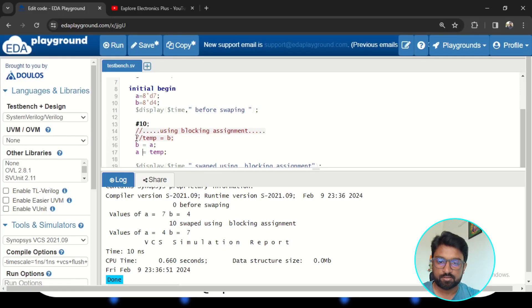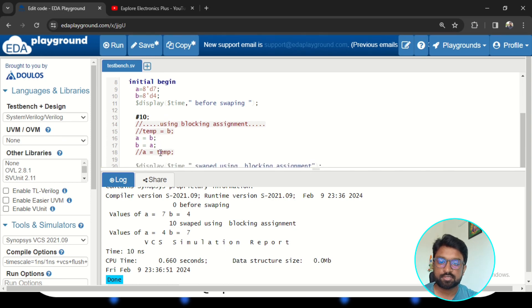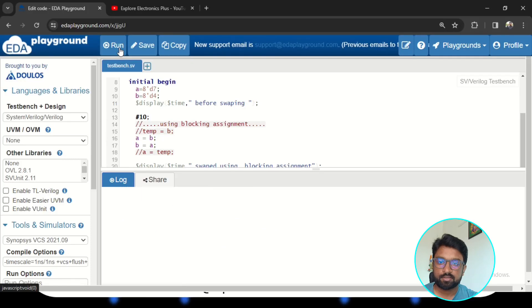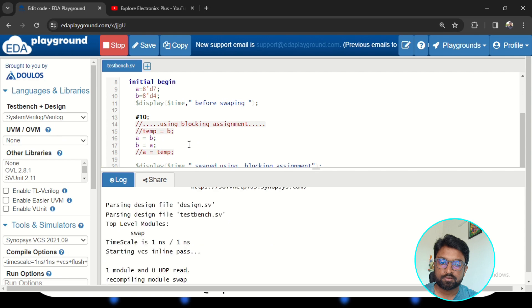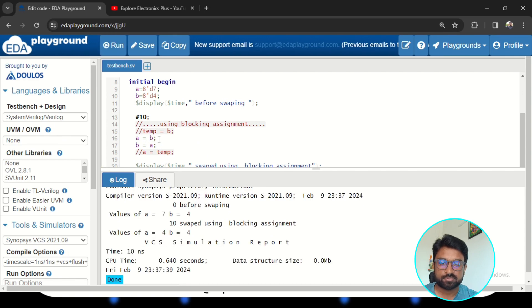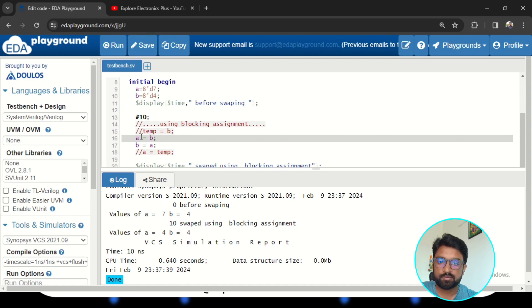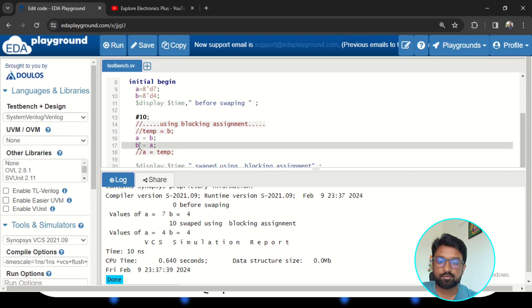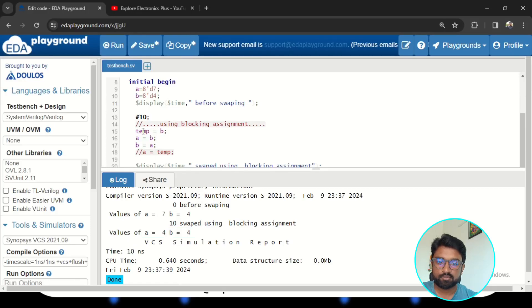Now suppose we don't use a temporary register and simply write a = b and b = a with blocking assignment. What happens? The statement a = b executes first, so b's value of 4 is pushed to a. Now a = 4. Then b = a executes, pushing a's new value of 4 into b. So after swapping, both a and b are 4 — the original value of a (7) is lost. That's why we need a temporary register with blocking assignment.